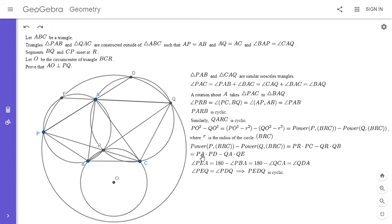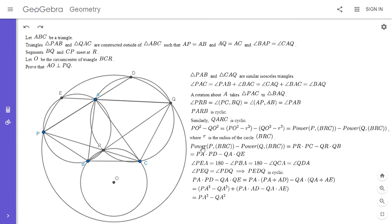Continuing the calculation: PA·PD equals PA·(PA + AD) = PA² + PA·AD, and QA·QE equals QA·(QA + AE) = QA² + QA·AE. Expanding, we get PA² minus QA² plus (PA·AD minus QA·AE). By power of a point, since PEDQ is cyclic, PA·AD equals QA·AE, so that parenthetical expression is zero. We're left with PA² minus QA². Therefore PO² minus QO² equals PA² minus QA², and from that lemma, AO is perpendicular to PQ.